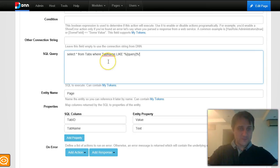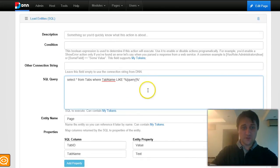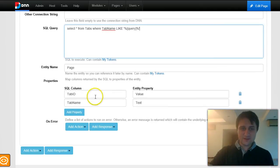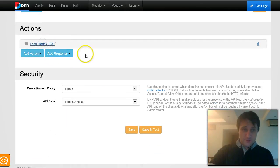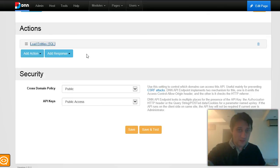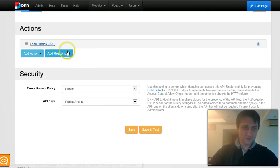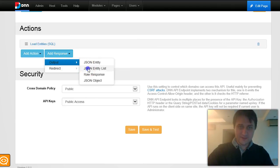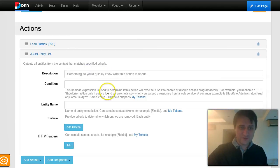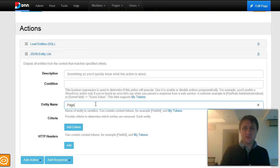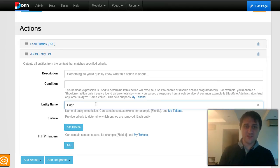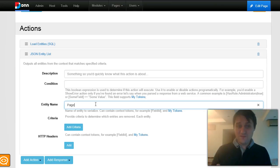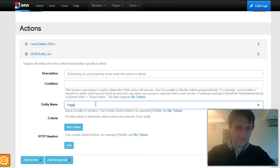So far we have the load entities action. We loaded a list of entities in the context that have two properties, but we haven't used them for anything. We are going to use the output JSON entity list action. Just type the entity name. This action will go in the context, grab all entities of this type, and generate a JSON with them. Very simple and very powerful. I'm very satisfied with this implementation.